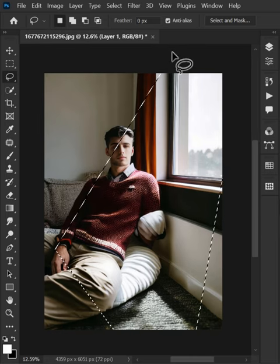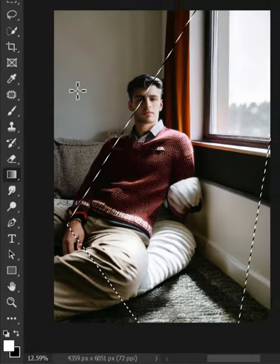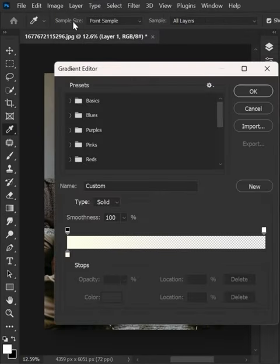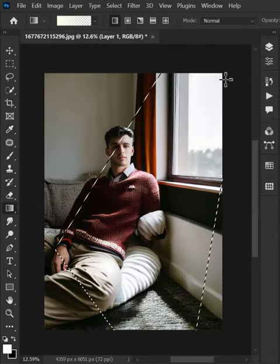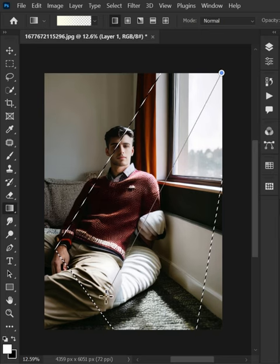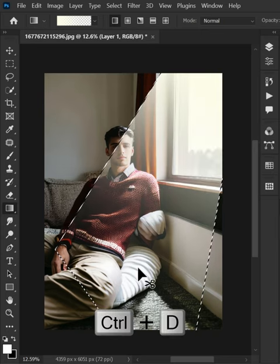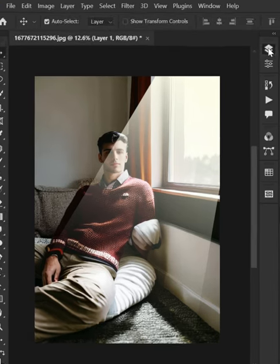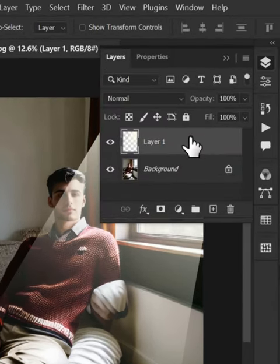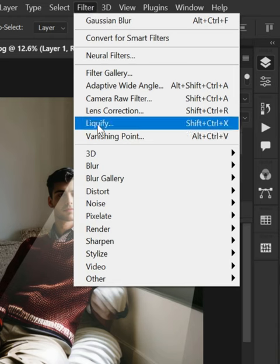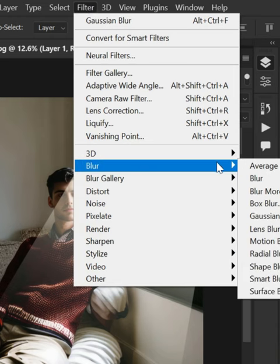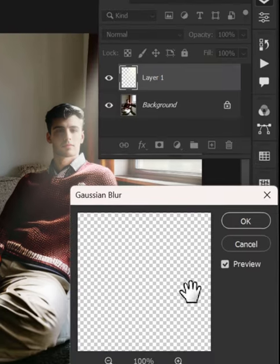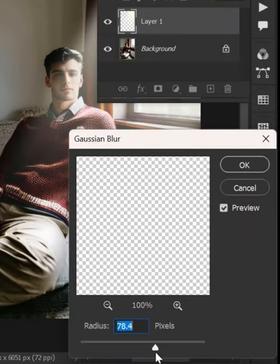And then select the gradient tool from the toolbar. Edit the gradient and simply fill in the selection like this. After that, go to the filter menu while selecting the gradient layer. Choose blur and then Gaussian blur. Adjust the blur as you like.